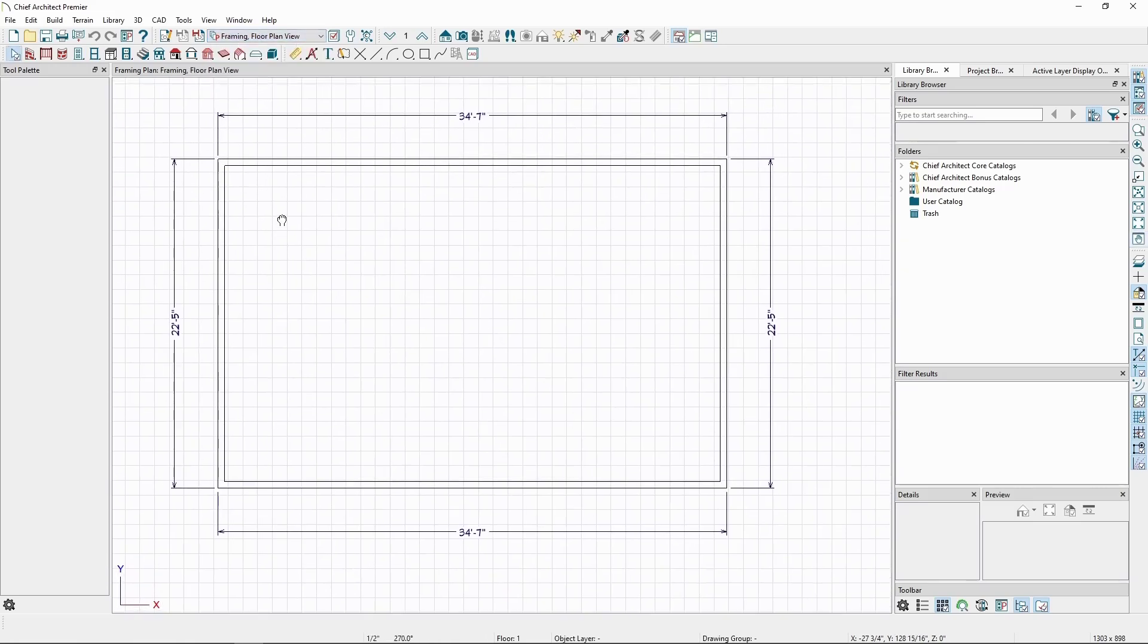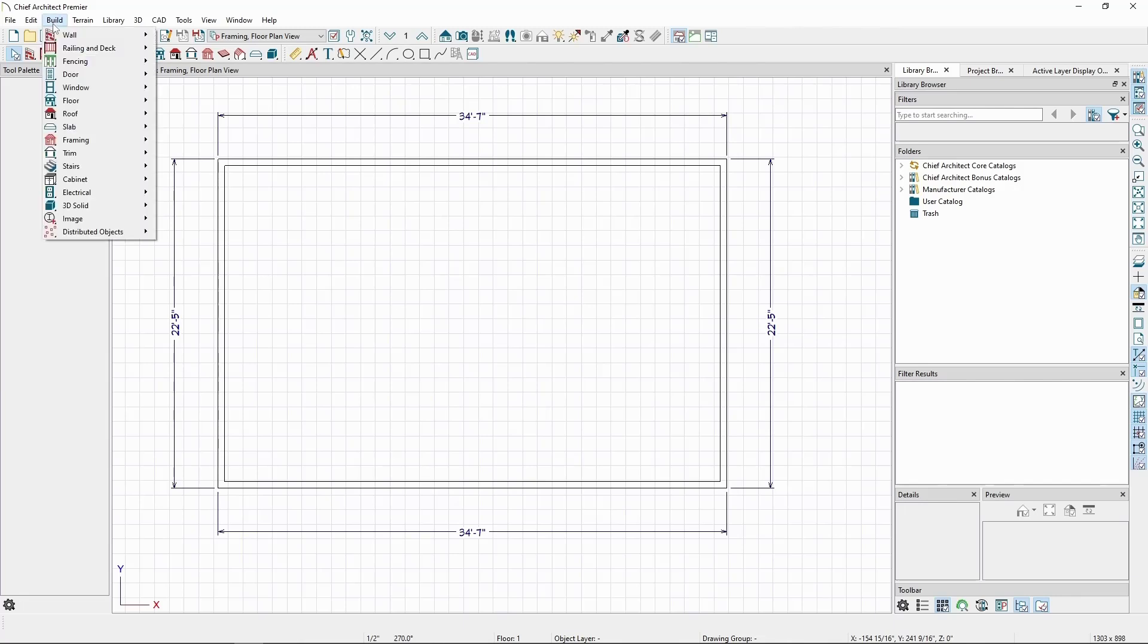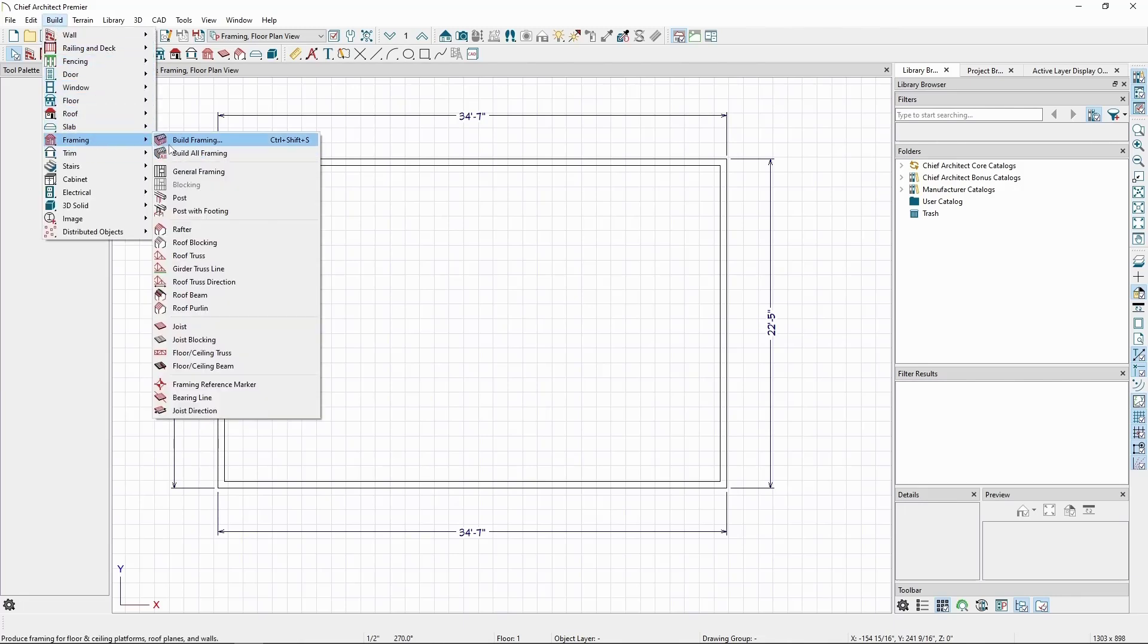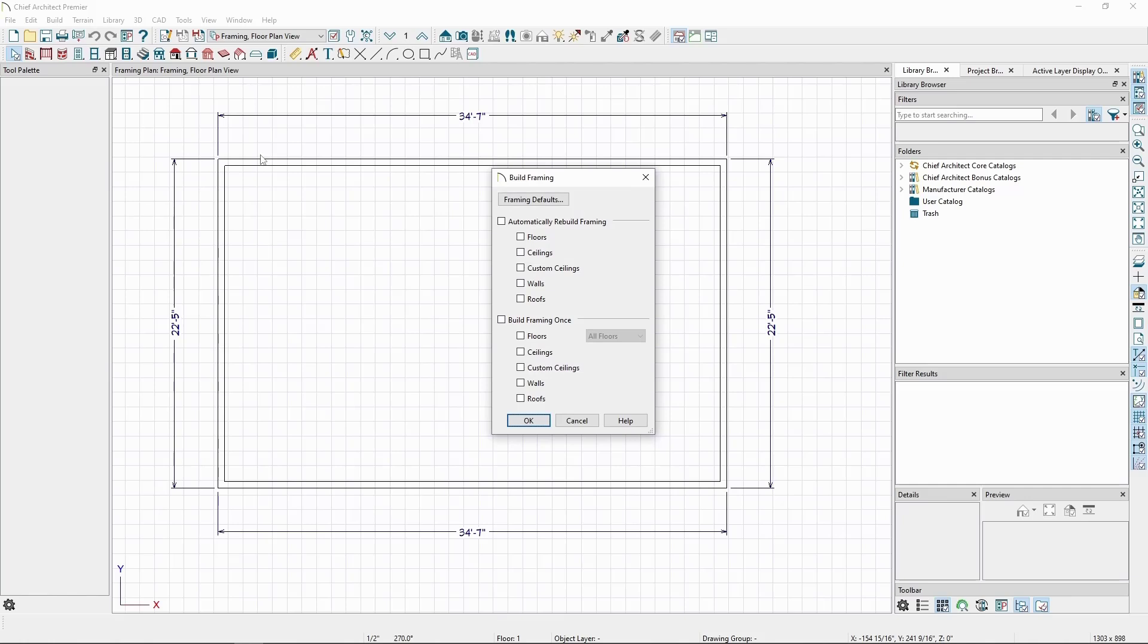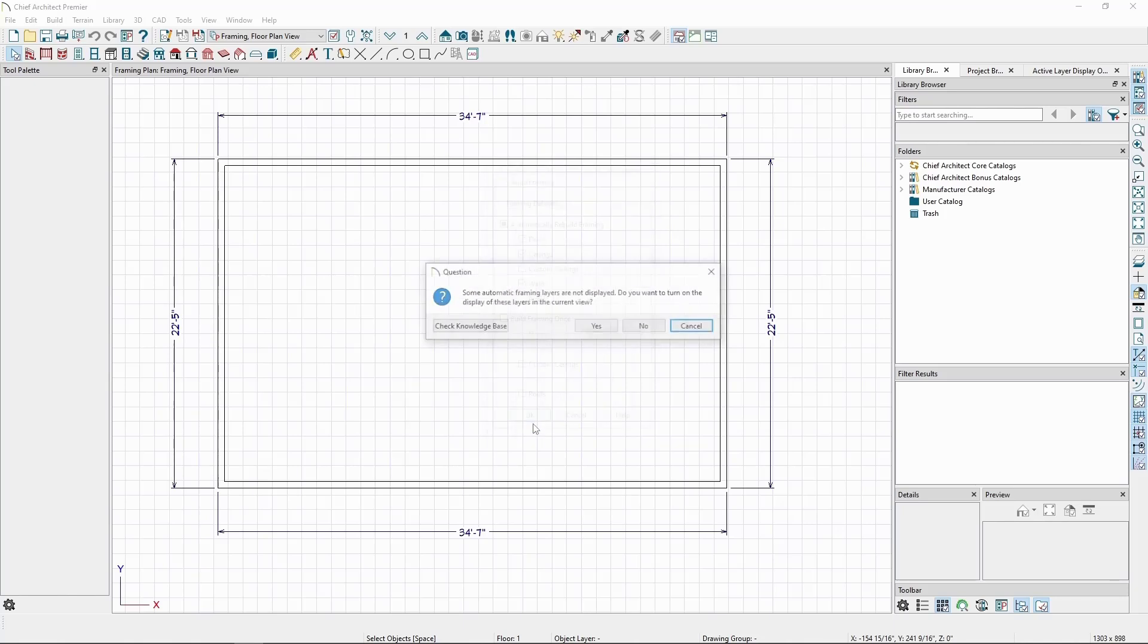Now, let's go to the Build menu, Framing, and click Build Framing. Check the boxes for Floors, Ceilings, and Walls, and click OK.